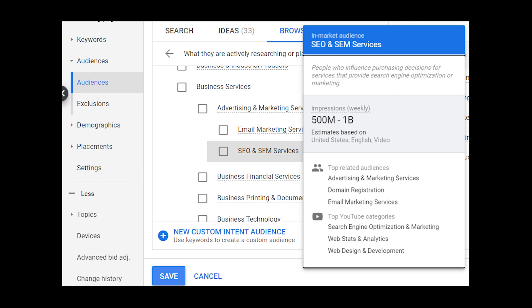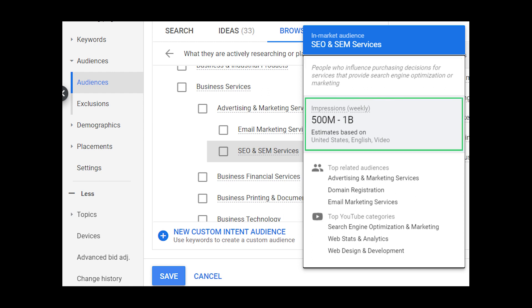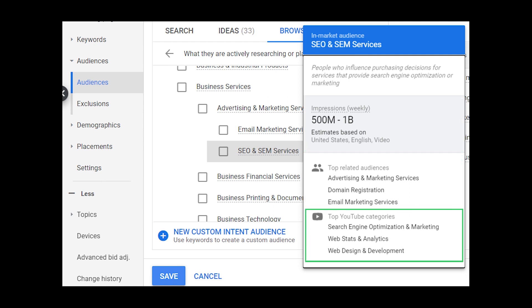One of those top related audiences was SEO and SEM services. Let's take a look at that audience to give you one more example of how these in-market audiences look. When I hover over the SEO and SEM services audience, Google defines it as people who influence purchasing decisions for services that provide search engine optimization or marketing. The estimated weekly impressions here are 500 million to 1 billion — still a lot, but that tells us this audience is a lot smaller and more targeted than the Business Services audience, especially if we're trying to reach people in the market for SEO and SEM services. You can also see top related audiences and top YouTube categories here as well.